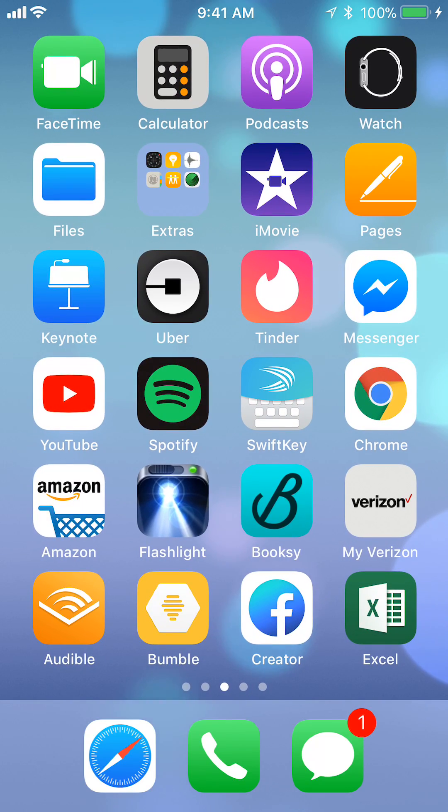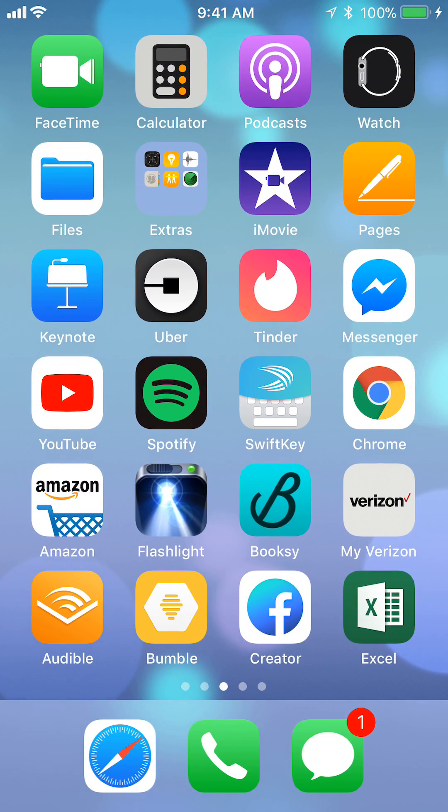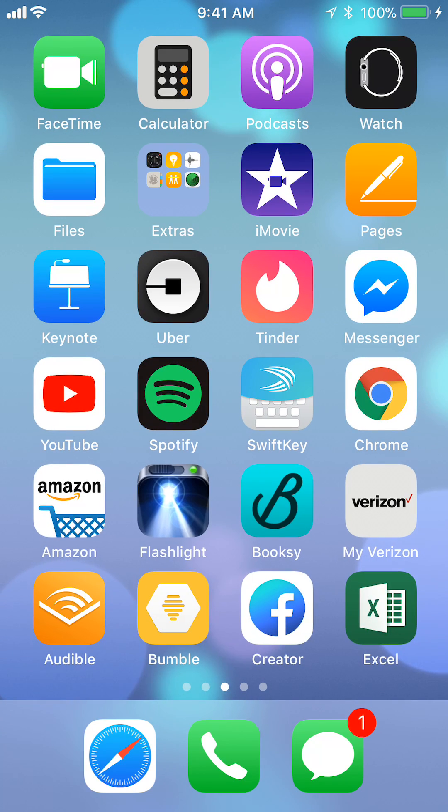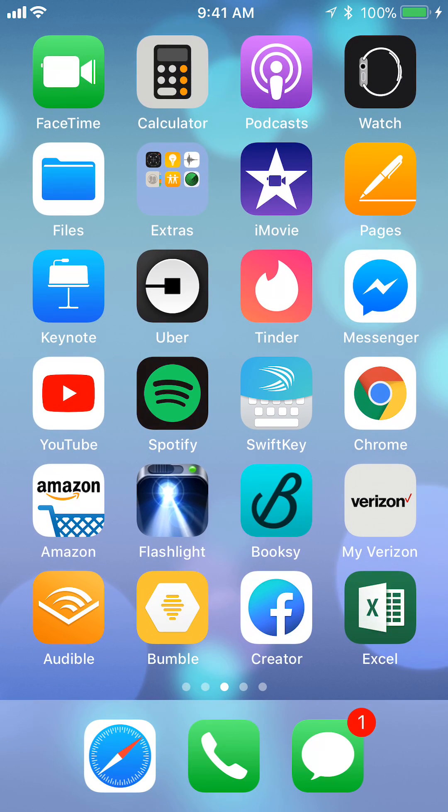Hello and welcome to Kahindo Tech. In this video I'll show you how to delete your YouTube playlist. So let's begin.